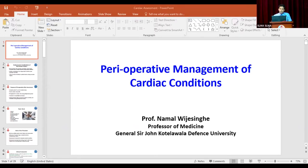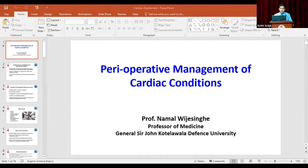Many patients who undergo non-cardiac surgery have an increased risk of developing a major adverse cardiac event in terms of perioperative myocardial infarction or cardiac death. Cardiac complications are responsible for about half of the perioperative mortality, and one to five percent of cardiac mortality in patients who undergo vascular surgery is observed.